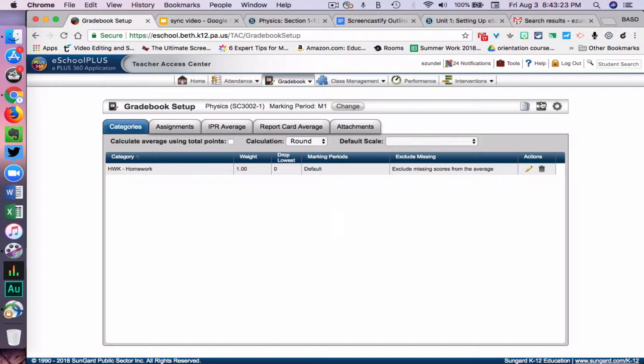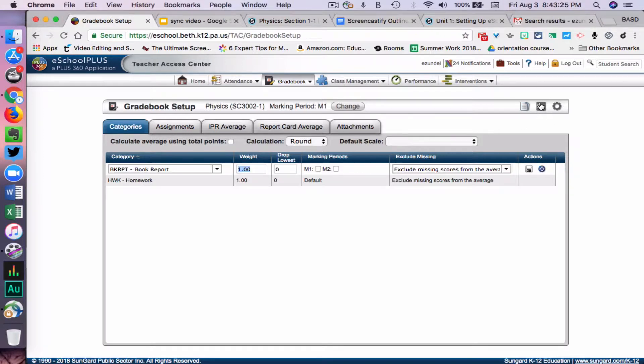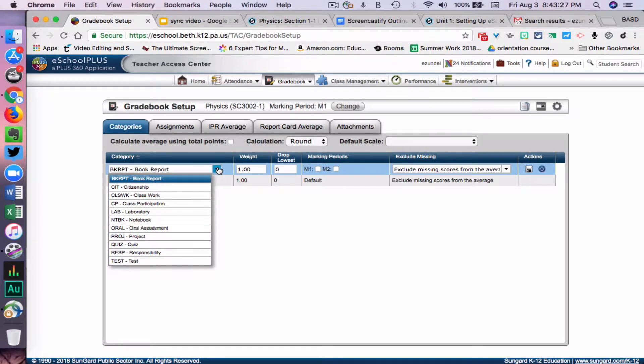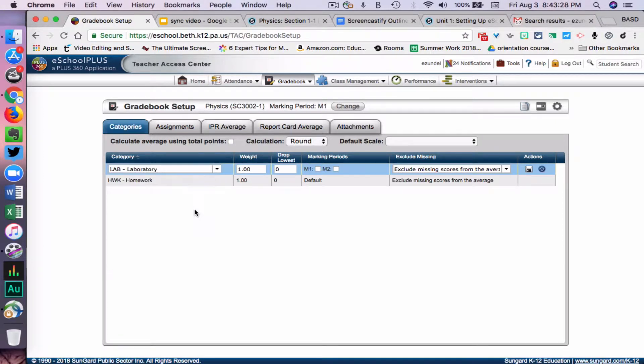Now I'm going to add a second category. I'll go up here in the corner and let's choose Lab, since this is a physics class.